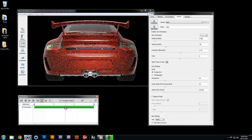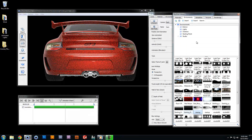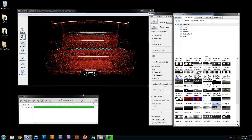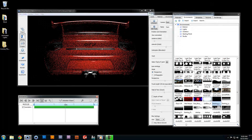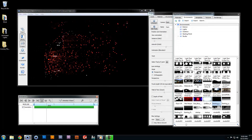Now if we apply a darker environment, we get an even more dramatic effect.